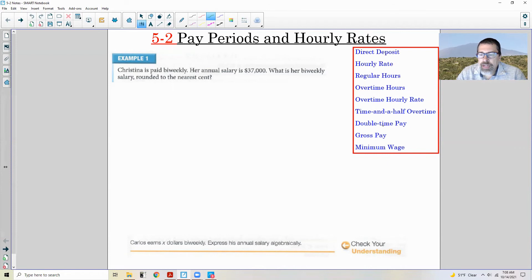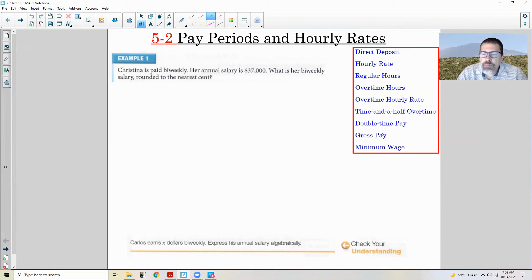Double time pay means if you make $20 an hour and it's a holiday, they'll pay you $40 an hour. Gross pay is your total pay — your salary — without any deductions. This is before taxes, before health insurance, dental, social security — all those deductions come out of your gross pay, and what you get in your paycheck is called your net pay.